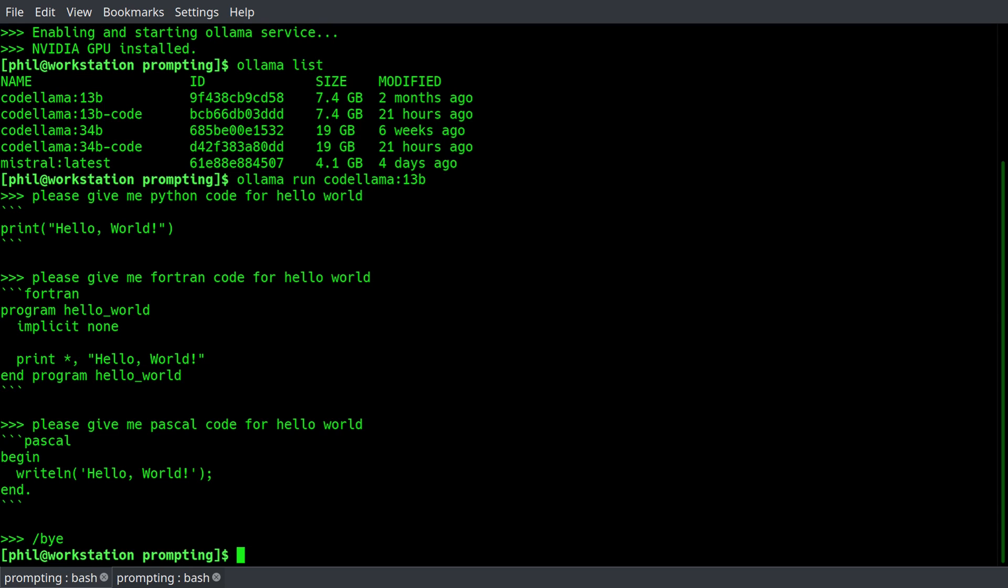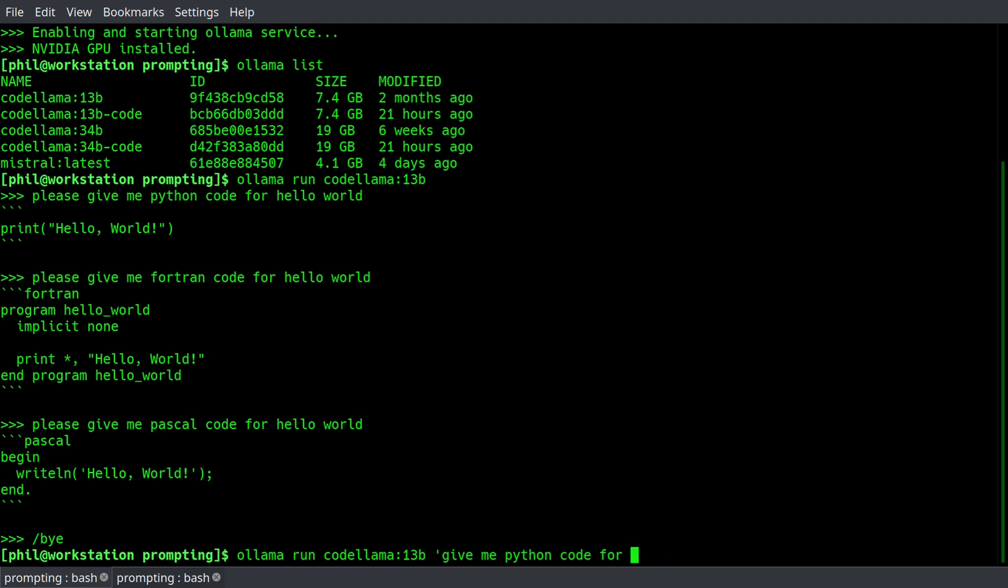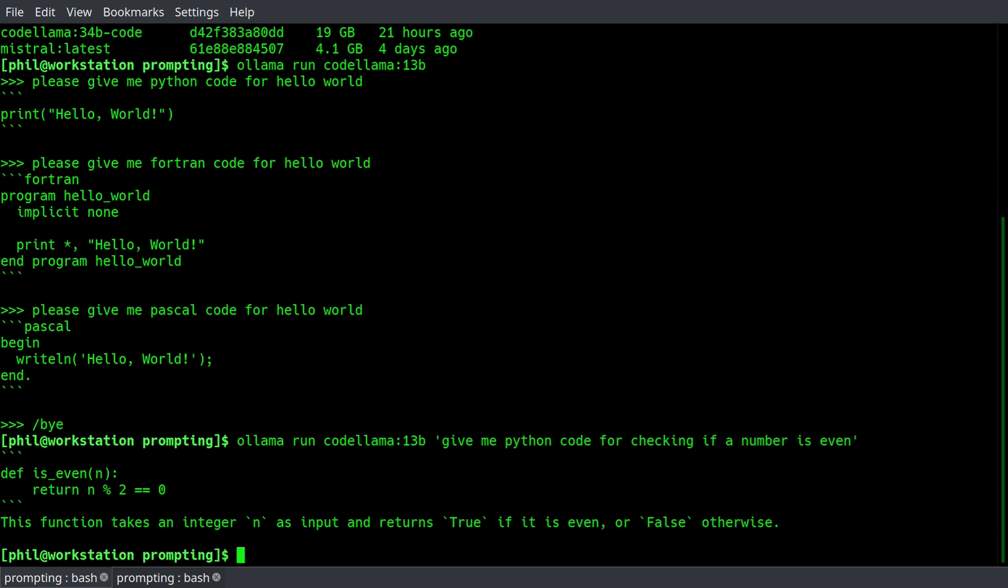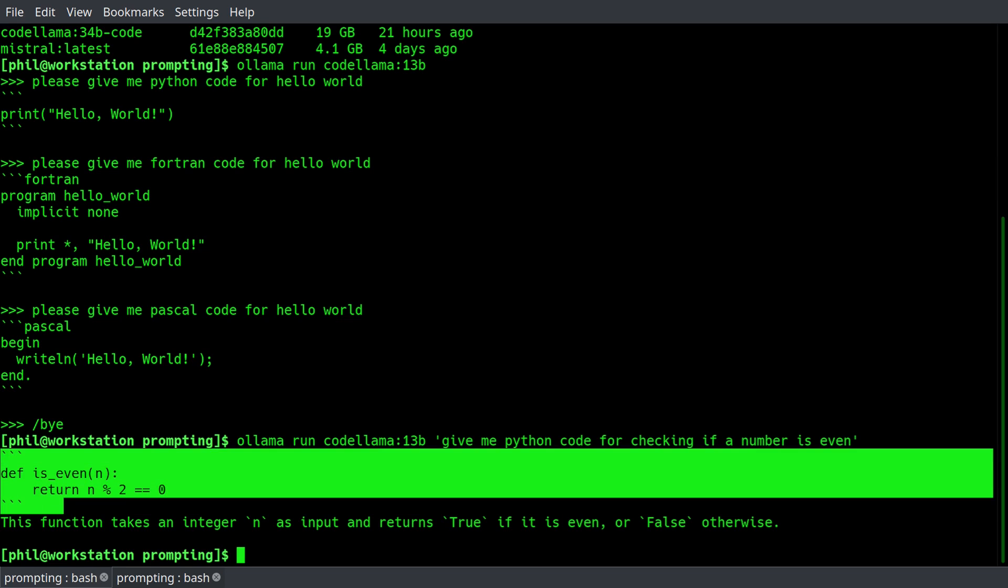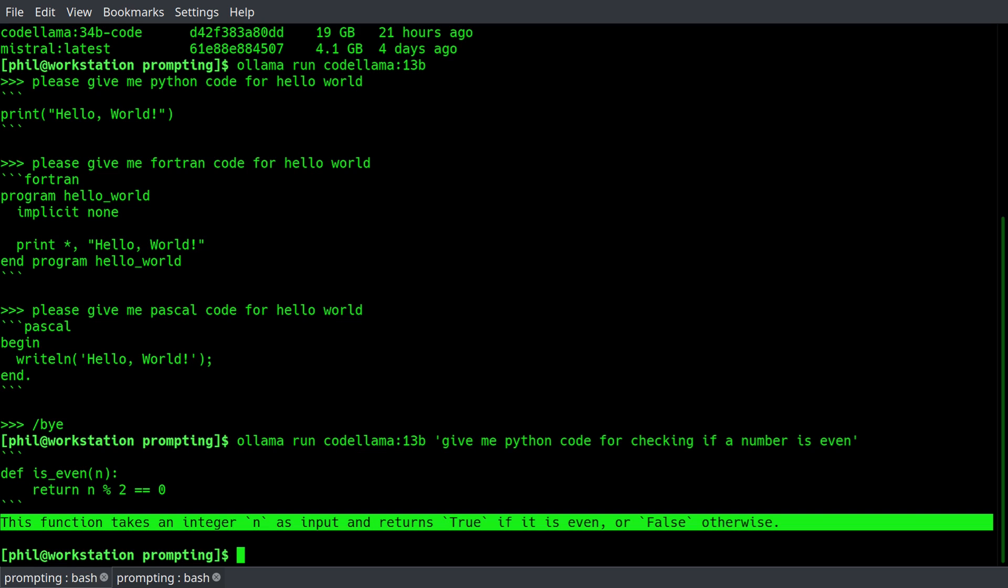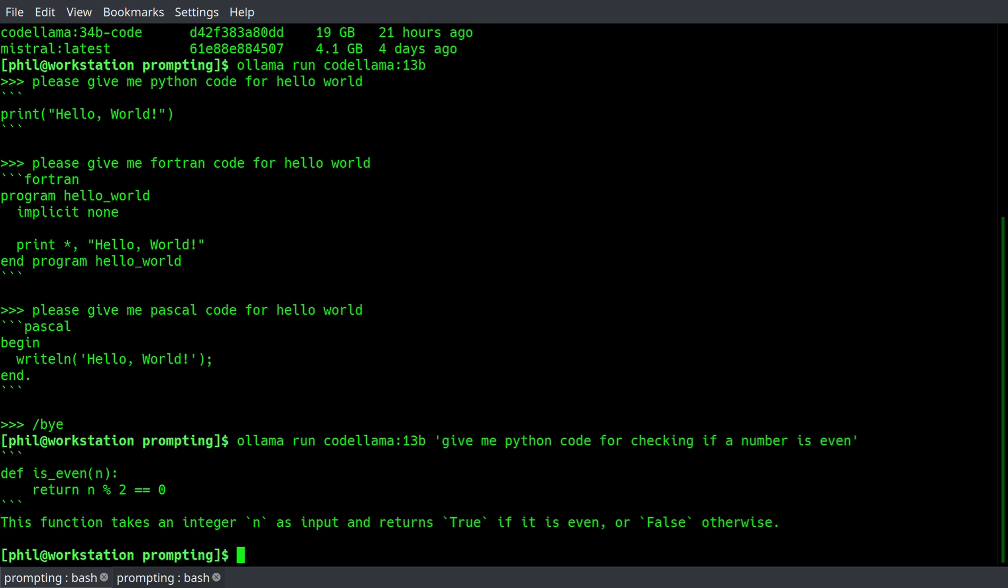You can also do things like olama run codelama 13b and then pass in a prompt from the command line. Give me a Python code for checking if a number is even. Something very simple. And of course, it gives you accurate code. The function definition there is nice and succinct, and it gives you some little explanation afterwards as well. So it's quite functional.